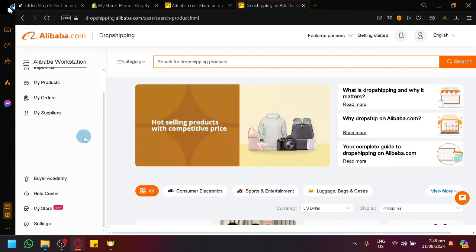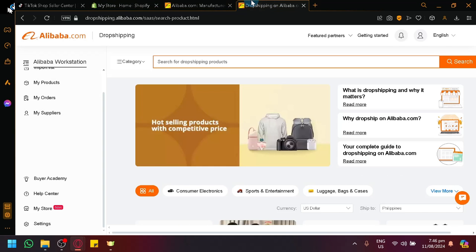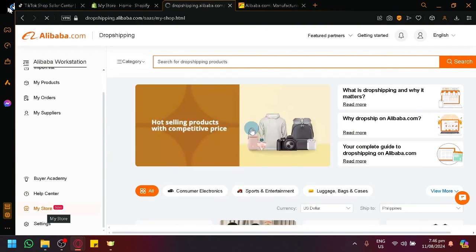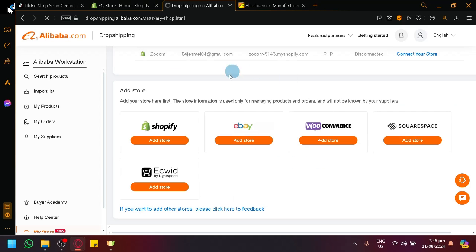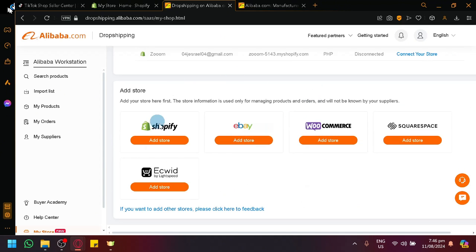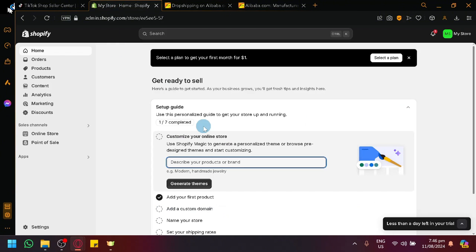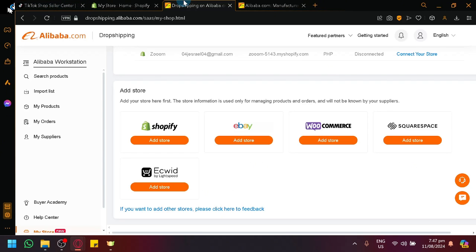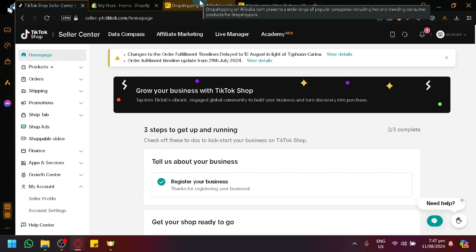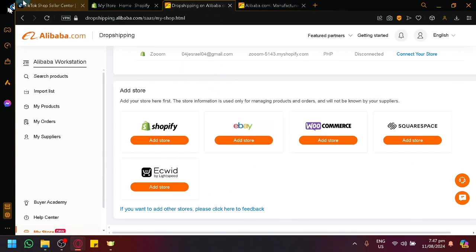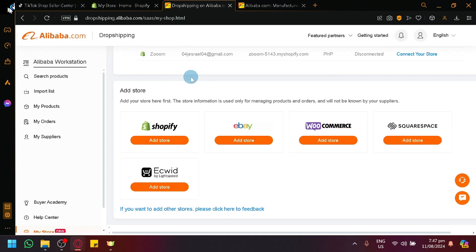But what we're going to do first is we're going to connect our Shopify to our Alibaba so that we will be able to transfer it with Shopify. So if you click on My Store on the bottom left, we will be able to see this page over here where we will be able to connect our stores. Now you might be wondering why are we connecting it with our Shopify. Now directly with TikTok and Alibaba, there's no direct interaction between the two of them just yet. We won't be able to connect directly to TikTok Shop using Alibaba or TikTok Shop directly to Alibaba just yet.